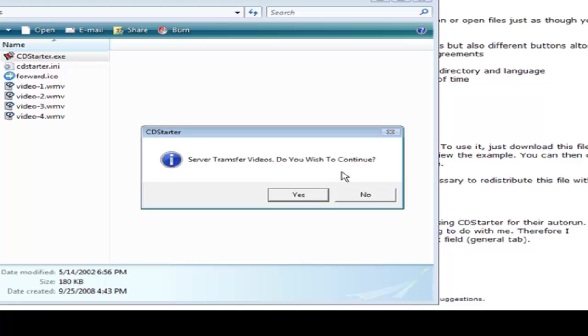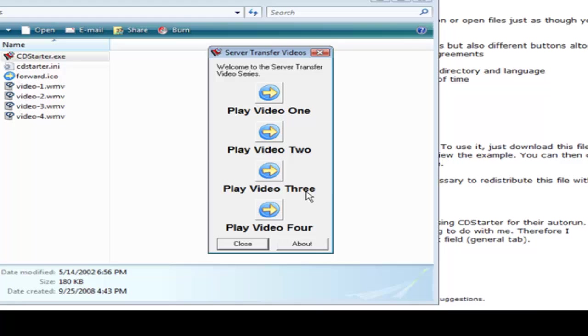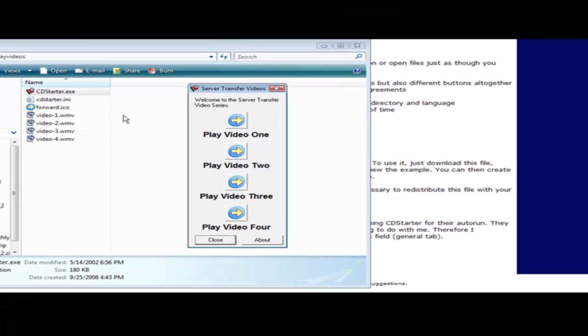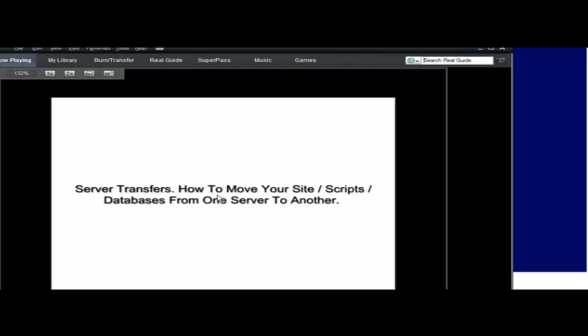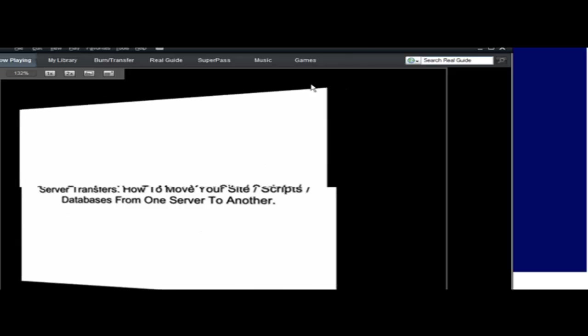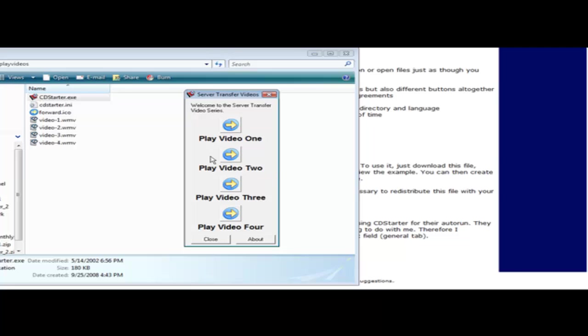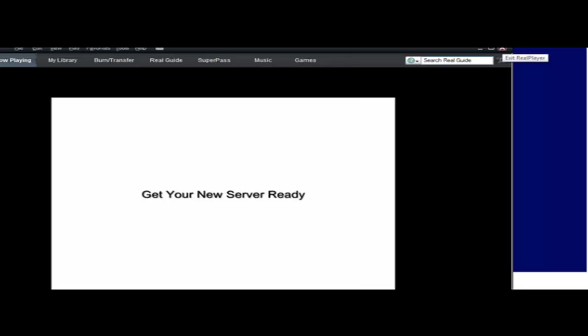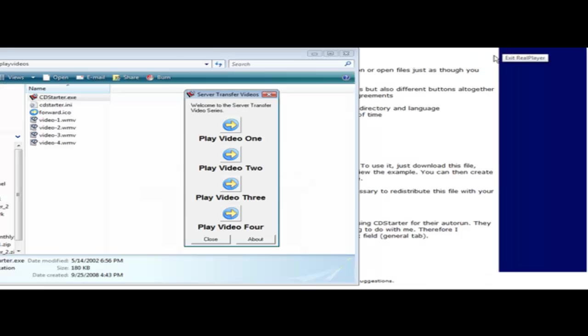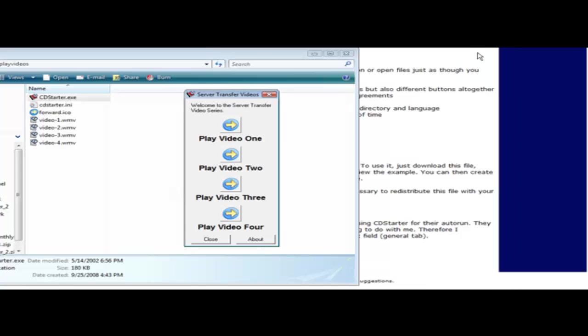Server Transfer Videos, do you wish to continue? That was our message that we put, yes or no. So we've got to click yes. Welcome to the server transfer video series was our welcome message. Play video one, play video two, play video three, play video four. If we click on play video one, it brings up real player or whatever plays their videos and it will start to play. Same with video two, video three, and video four.